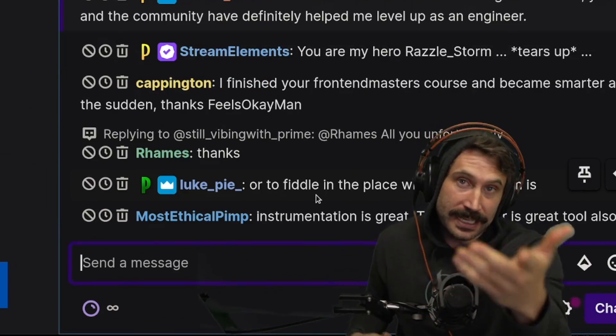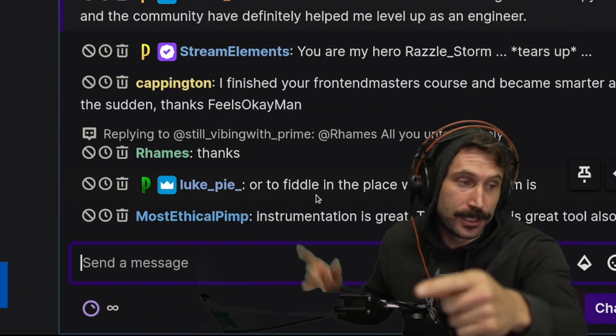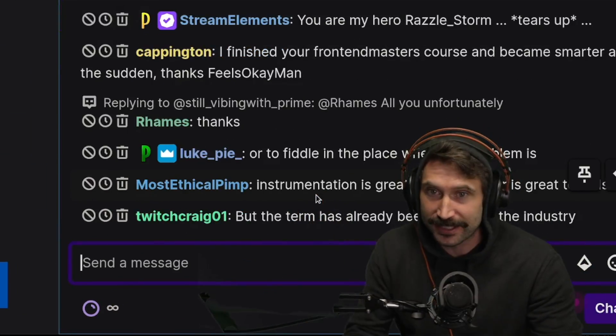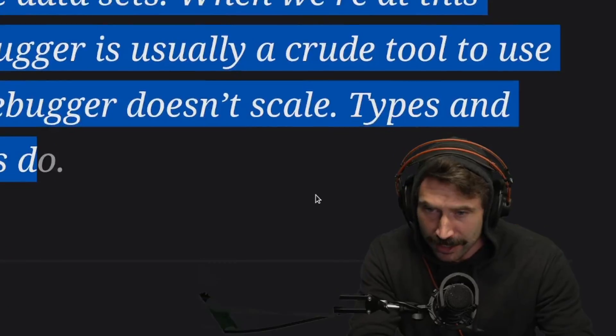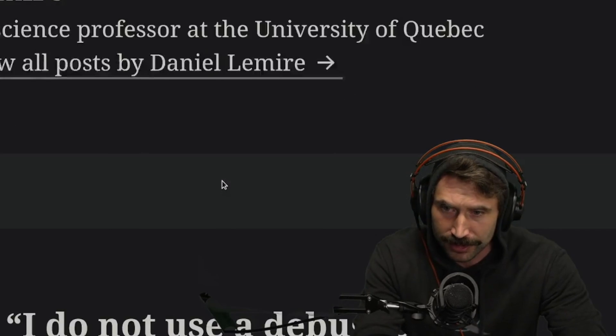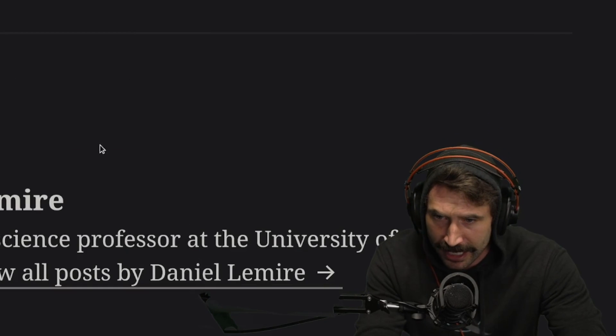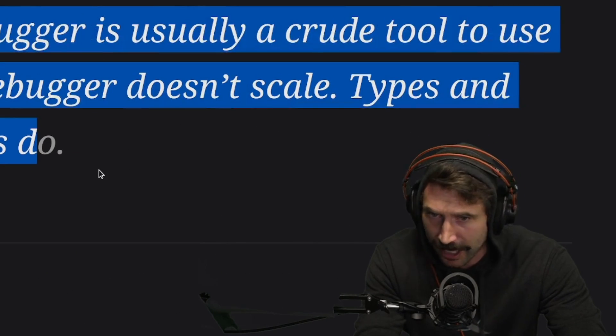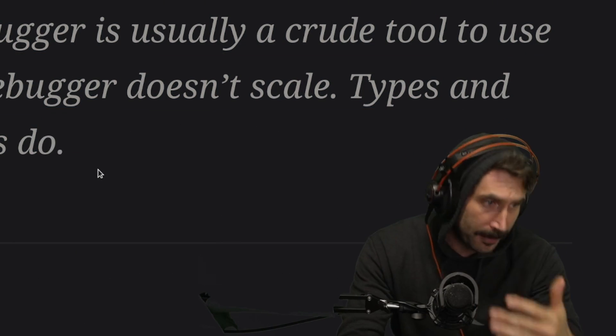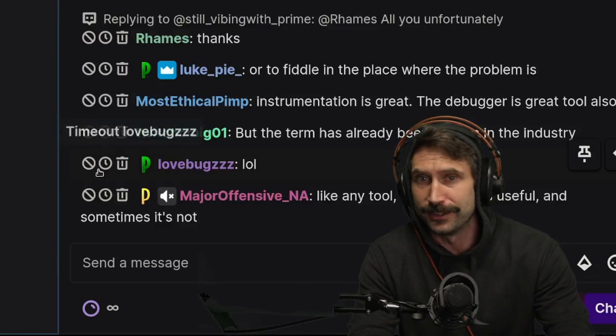I also don't use debuggers, but I don't necessarily agree with this article. I appreciate the article though.